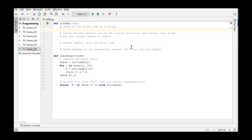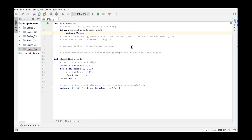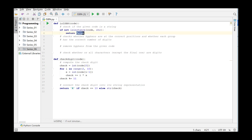To check whether the argument is a string, we can use the function isinstance. If the argument is not a string, the function will return false.